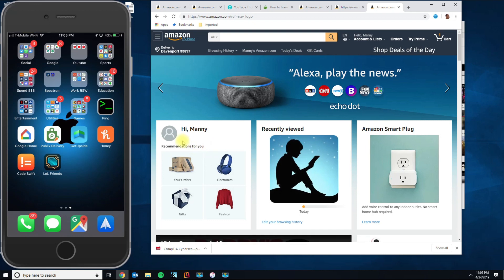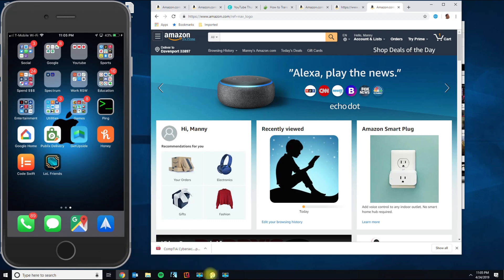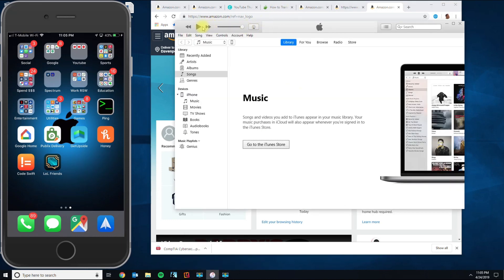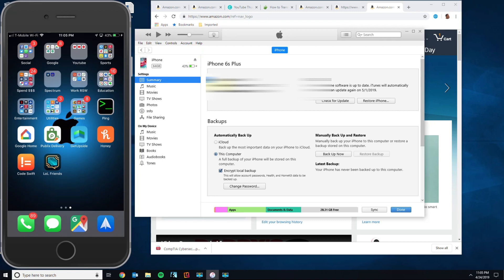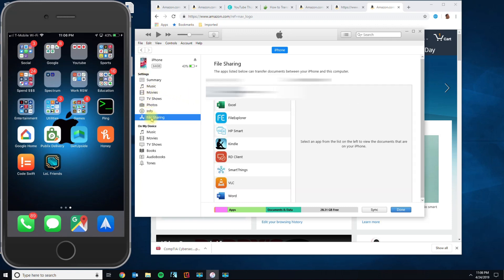The first way is using iTunes. Go ahead and download iTunes if you don't have it, then open it. Connect your iPhone with the lightning cable, and once iTunes detects your phone, click on the phone icon. Next, click on settings and look for the File Sharing option.